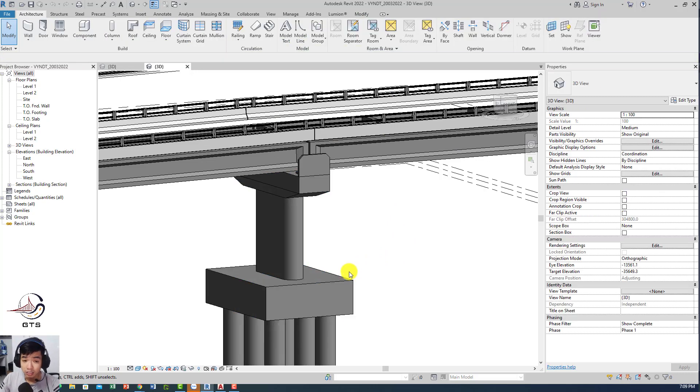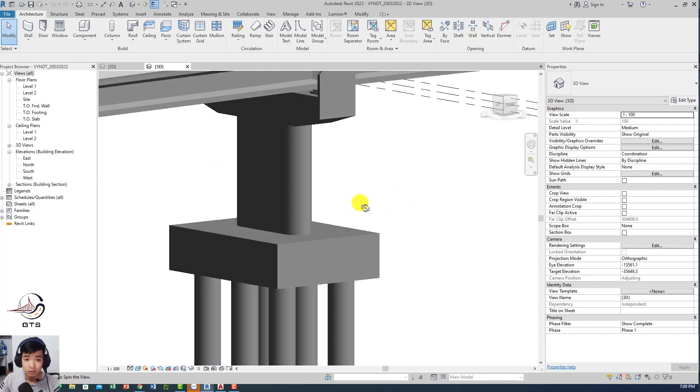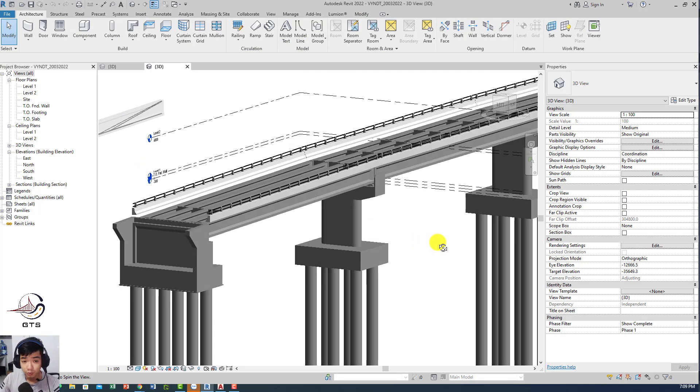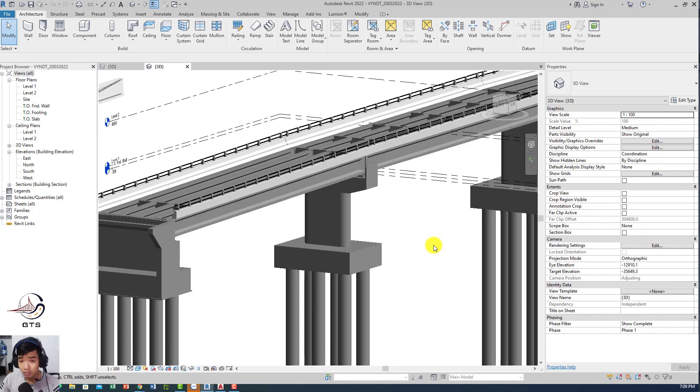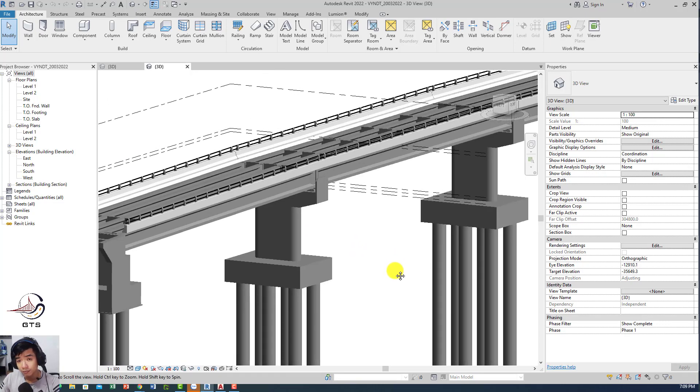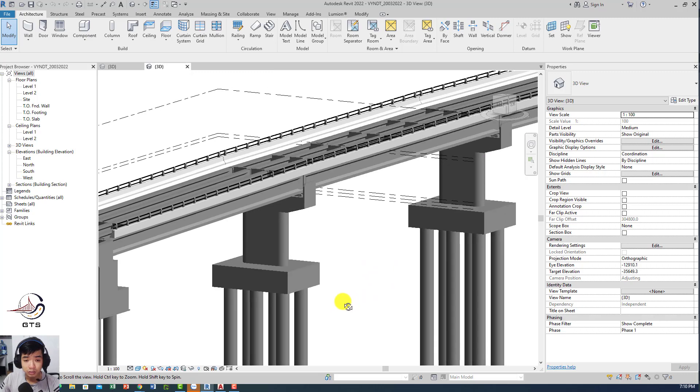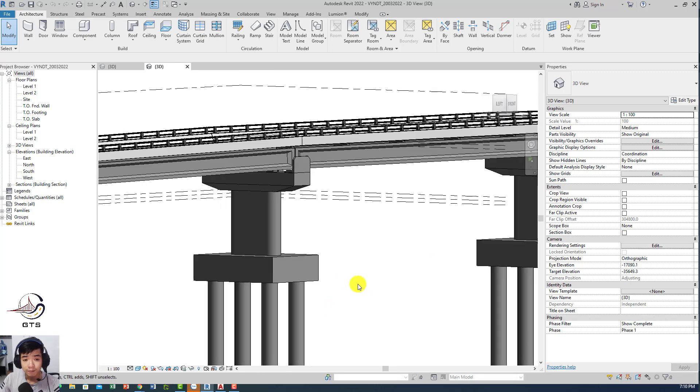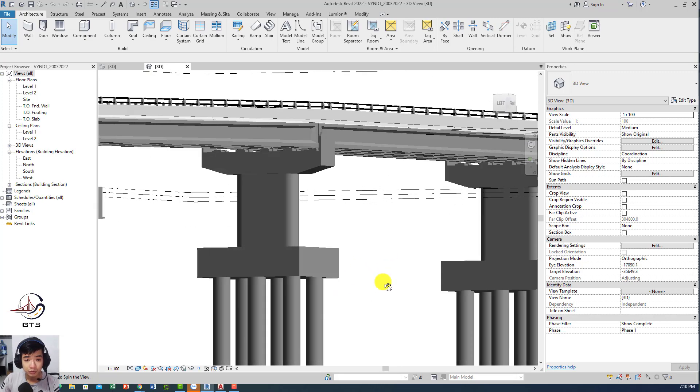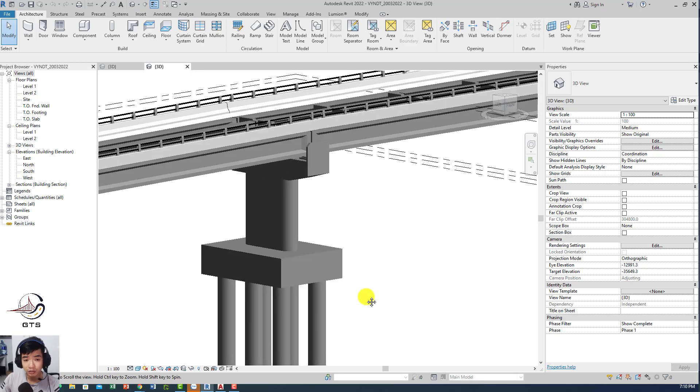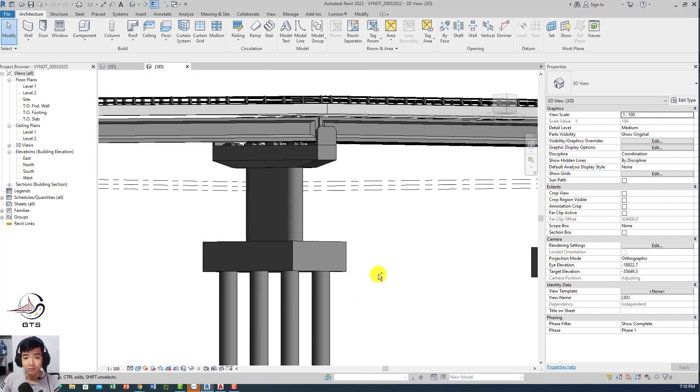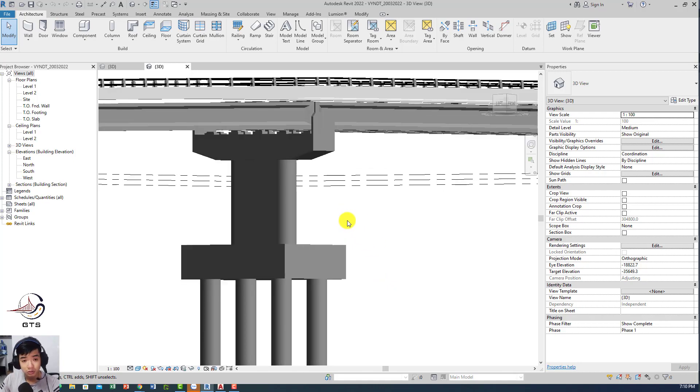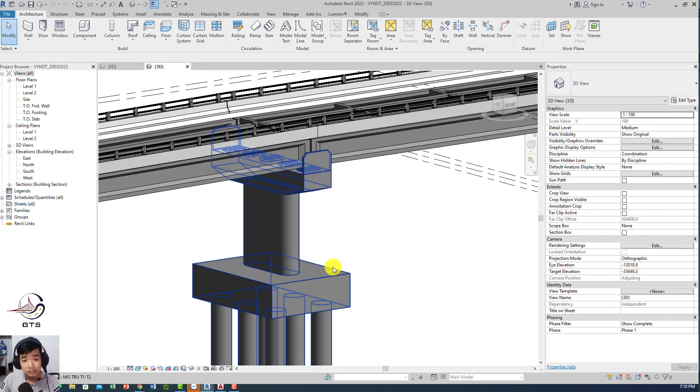This bridge belongs to one of my students in my online courses for bridge modeling and bridge reinforcement, drawing, and animations.